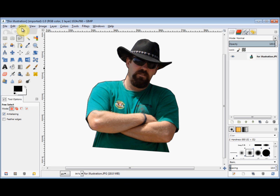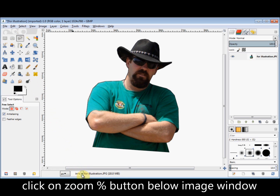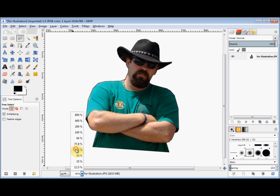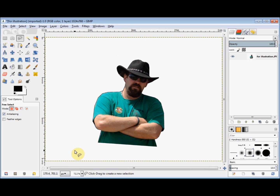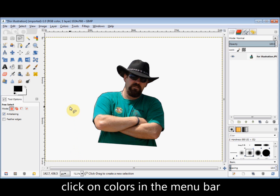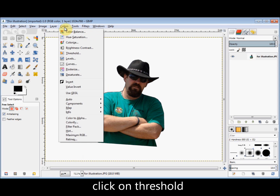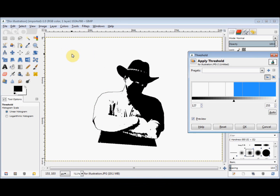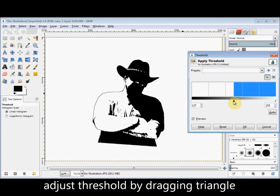Now I'll zoom him back down to his original size by clicking on the little button at the bottom of the image window and clicking on the original zoom size. And now I'm going to reduce the colors to straight black and white, so I click on Colors in the menu bar and come down and click on Threshold. To change the threshold I simply move this little triangle underneath the graph.